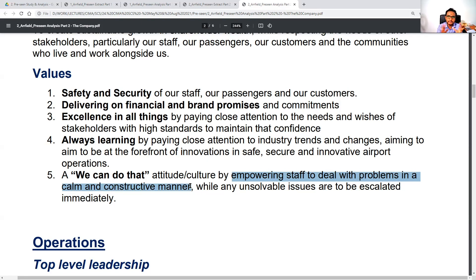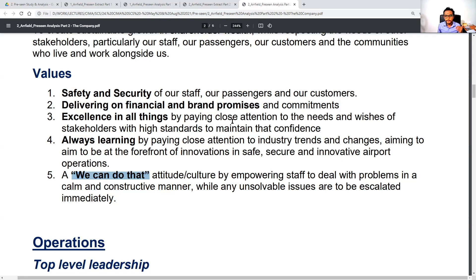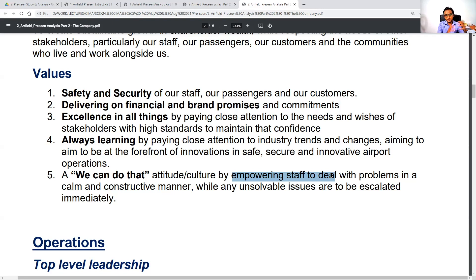A fifth value is a 'we can do that' attitude or culture by empowering staff to deal with problems in a calm and constructive manner. These terms can be very useful to remember. If you check previous papers, you'll notice that value statements play a big role in the SCS because values drive strategic decisions — the way we do things is primarily driven by our values.